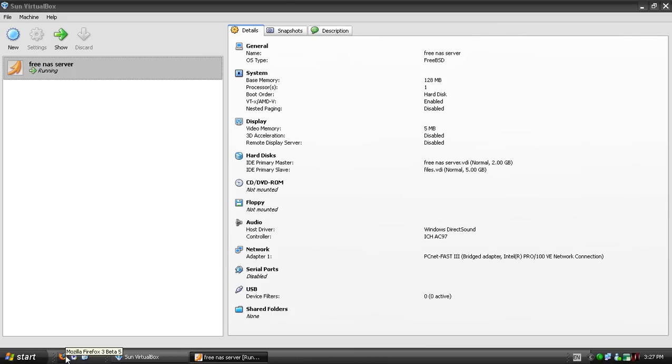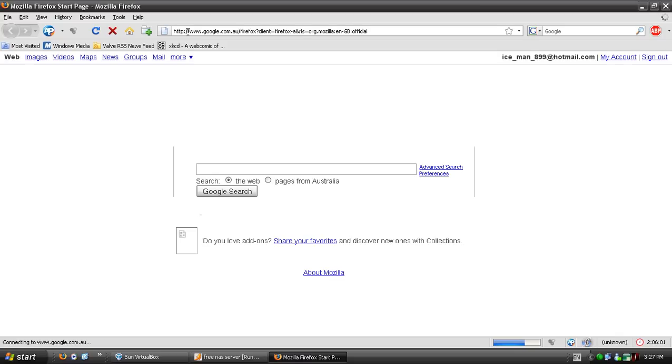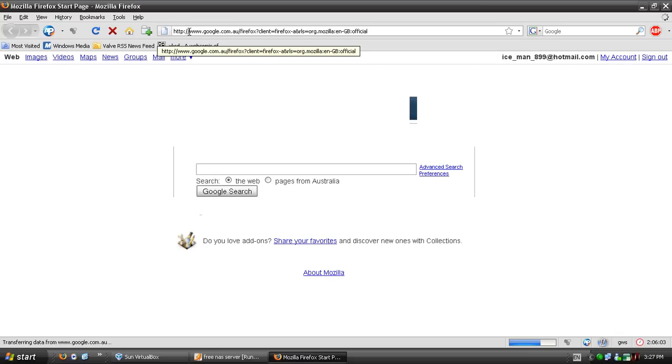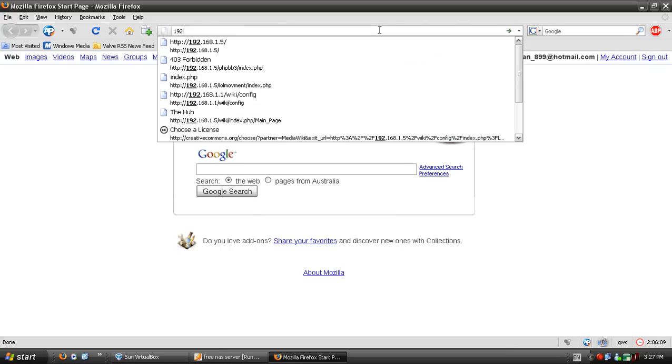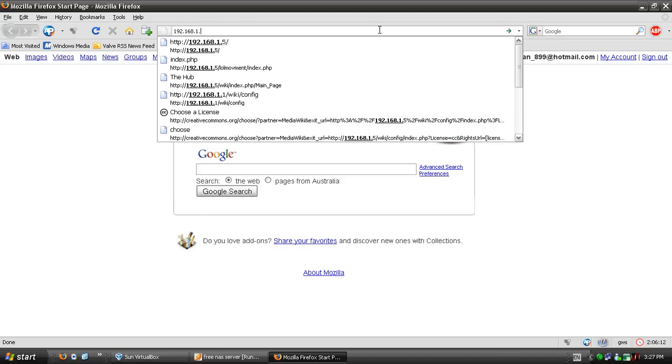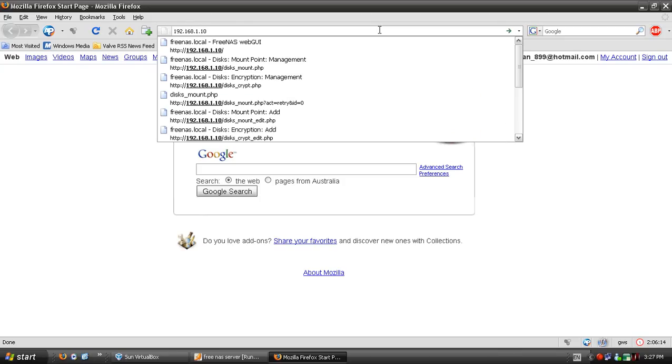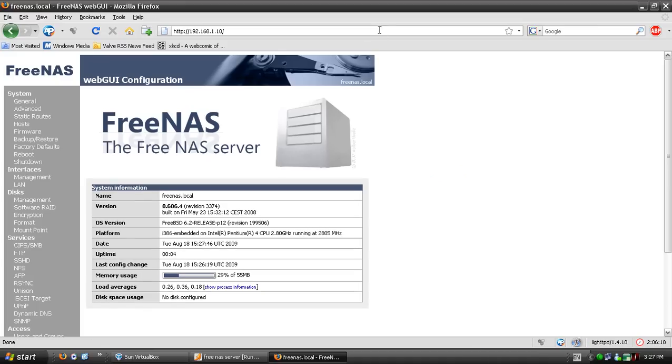Open Firefox or Internet Explorer or whatever internet browser you use. Type in the IP address of the server and it will bring up this page.